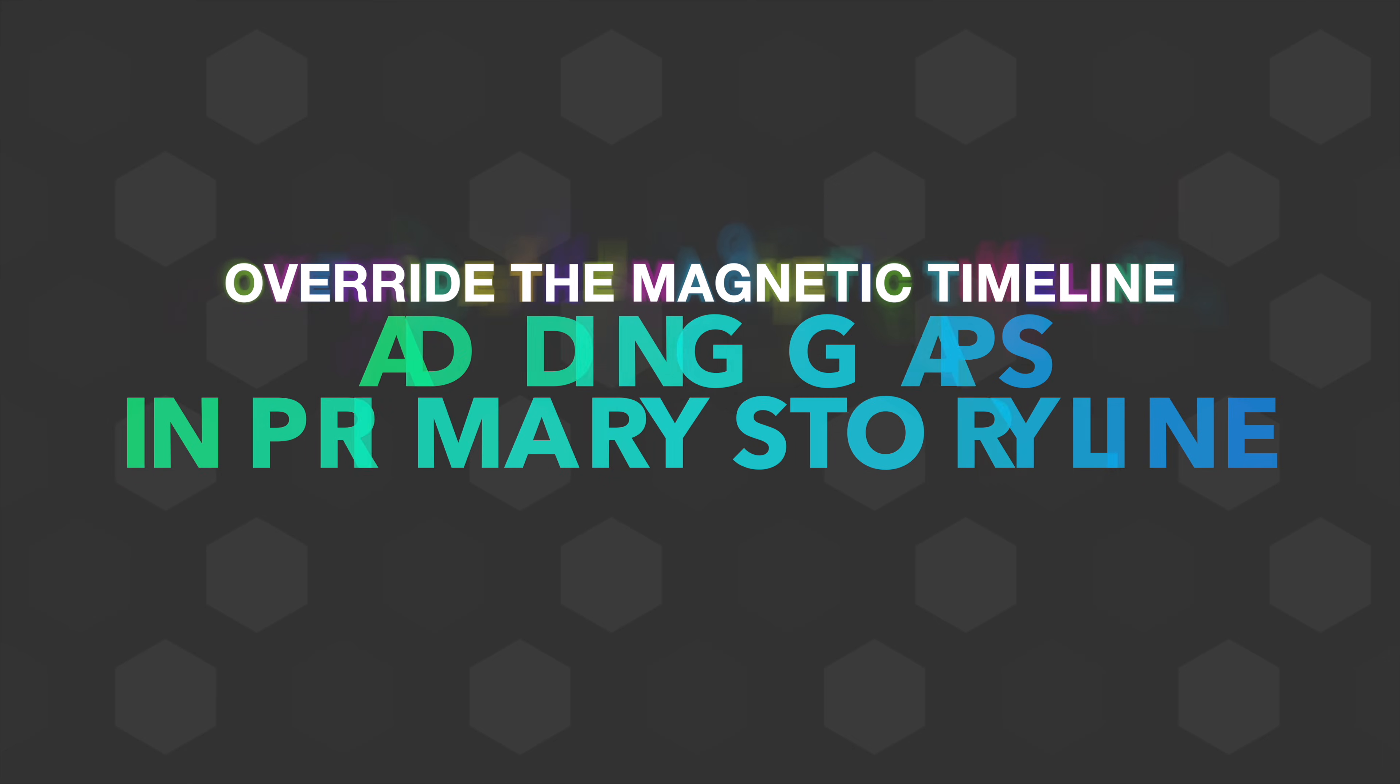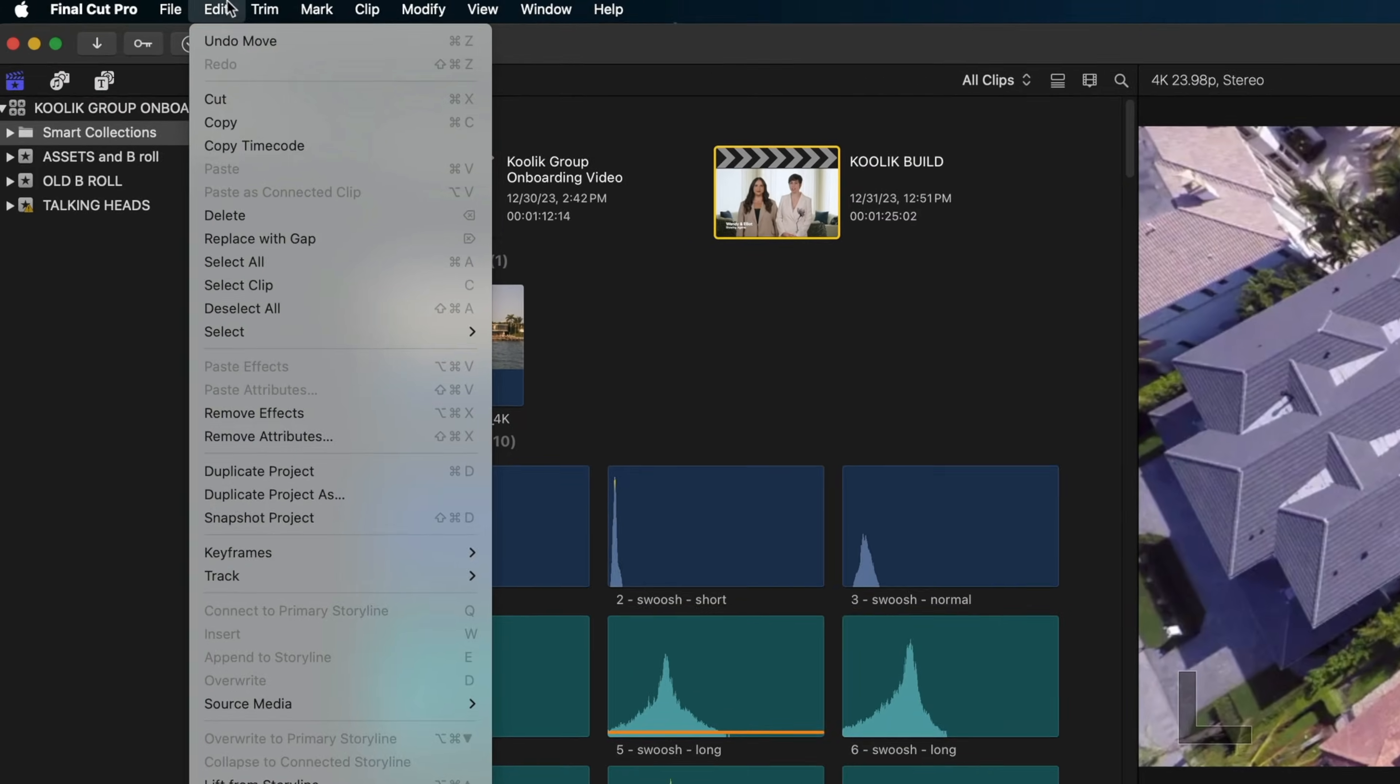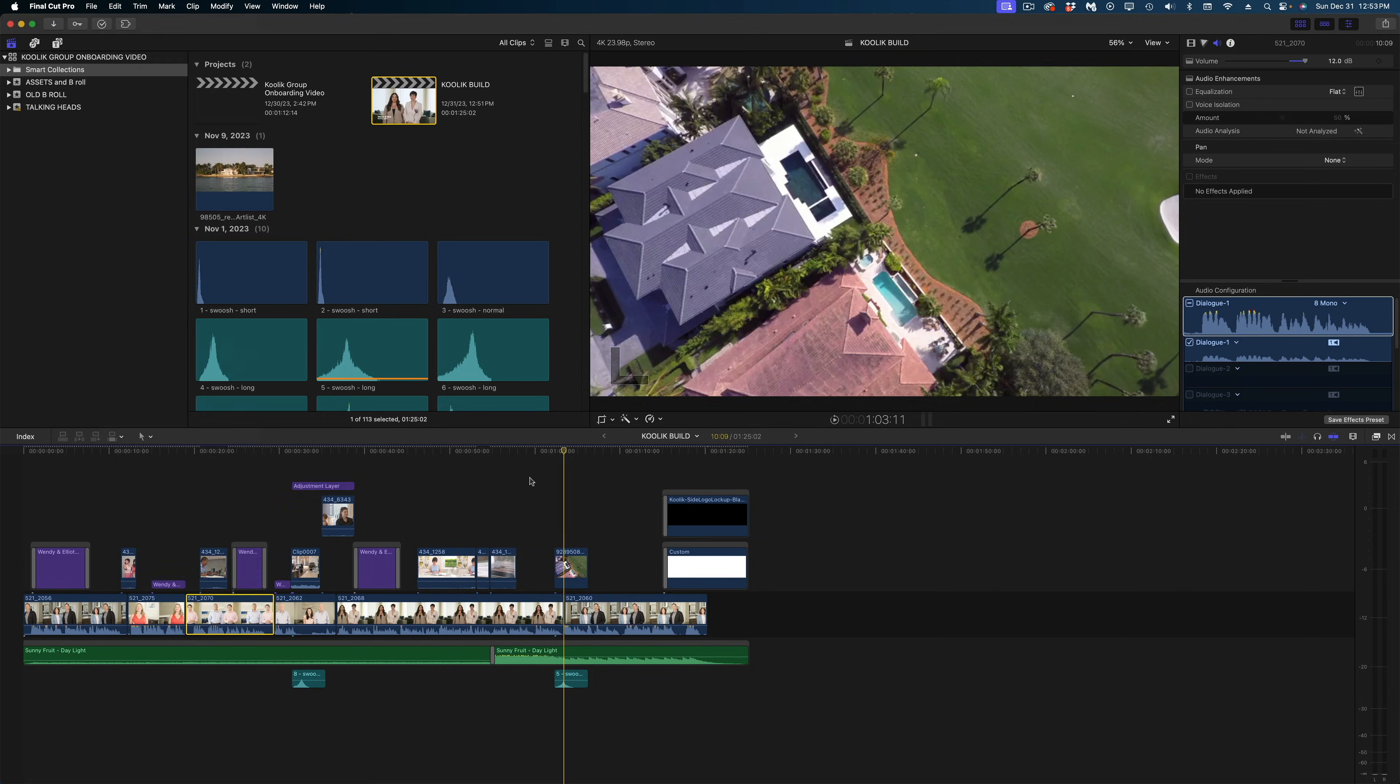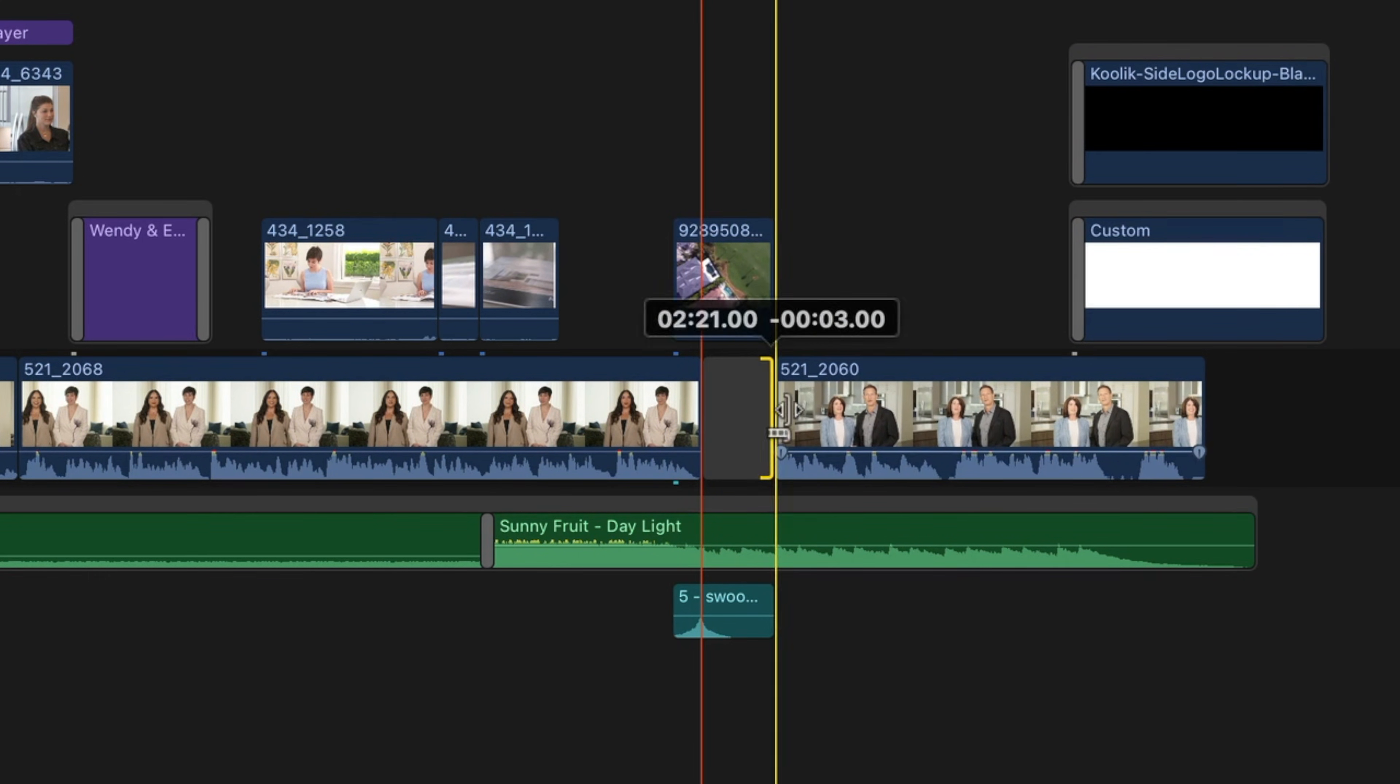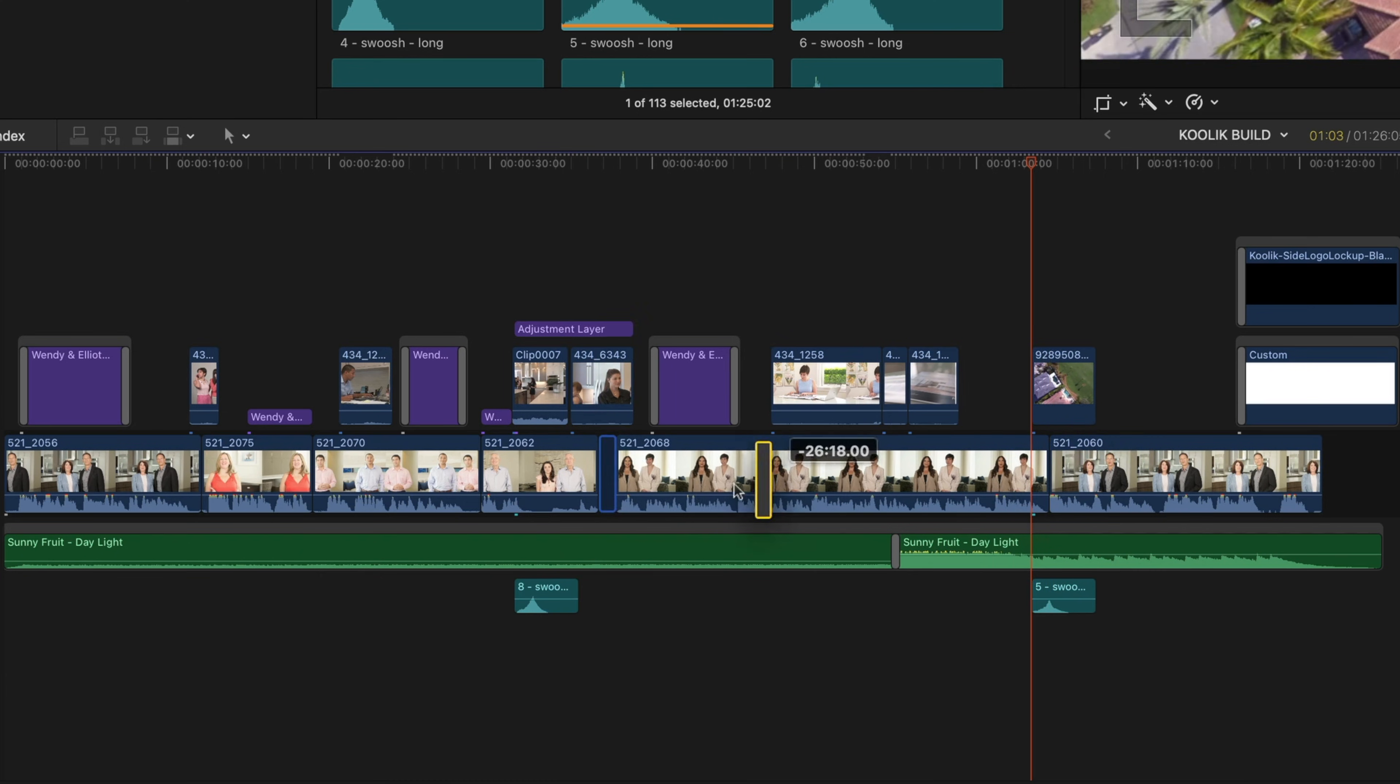So one thing you might be wondering is how do I create a space on my primary storyline in between these sound bites. What you want to do is insert what's called a gap clip. So you can head on up to edit and then down to insert generator and then gap. Or you can just remember the handy dandy shortcut option W. And the default is it'll drop in a three second gap clip that you can extend or contract to the exact length that you need. And this gap clip works like any other clip in the magnetic timeline.